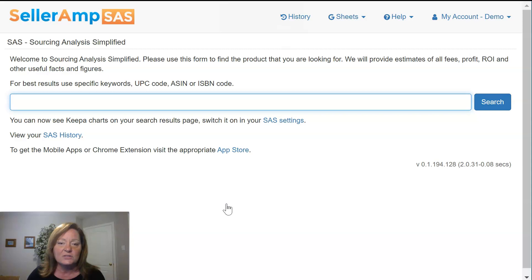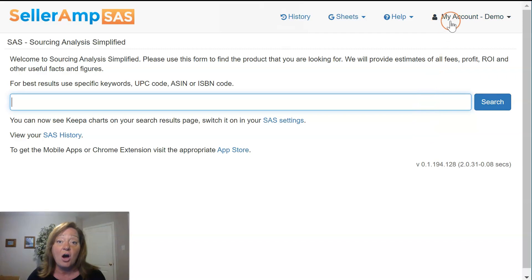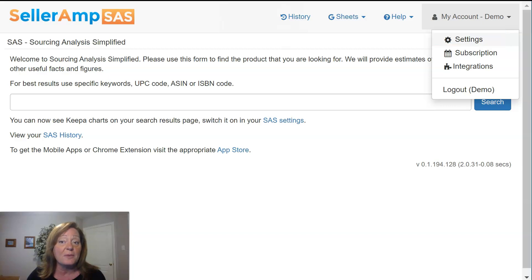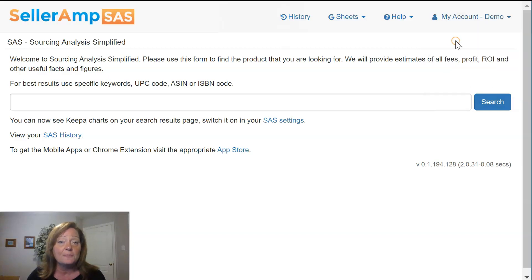Once you're into your account, you'll want to go to your settings area. The settings area is the cog, which can be found in the mobile app or the Chrome extension, or in the case of the web app, it's simply under My Account.